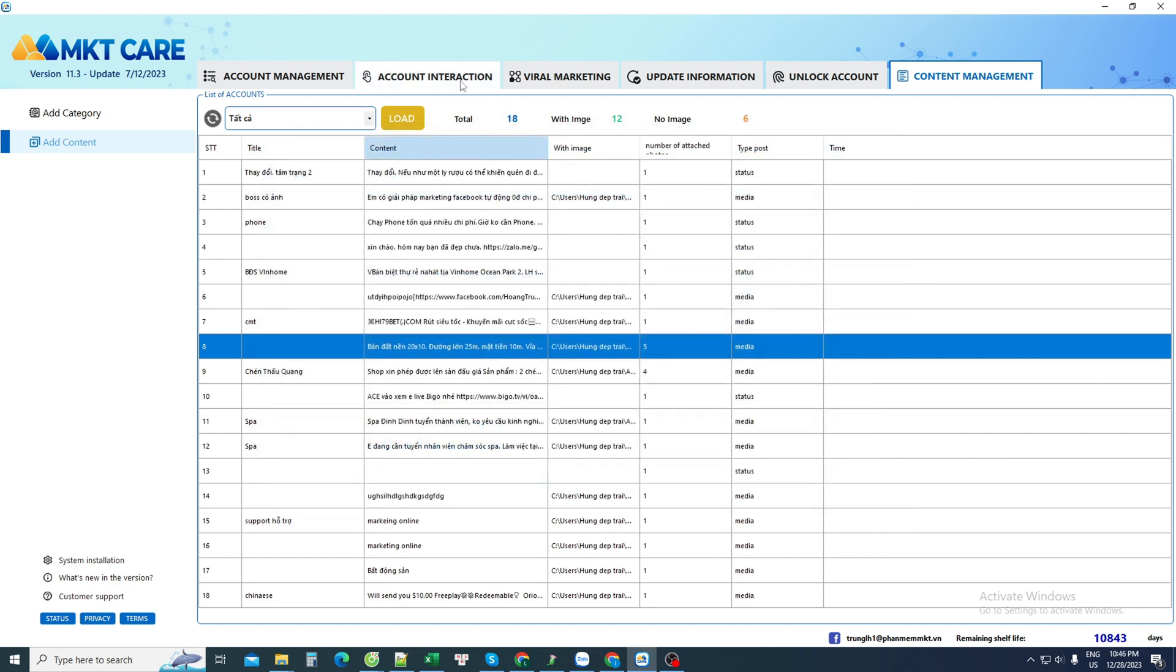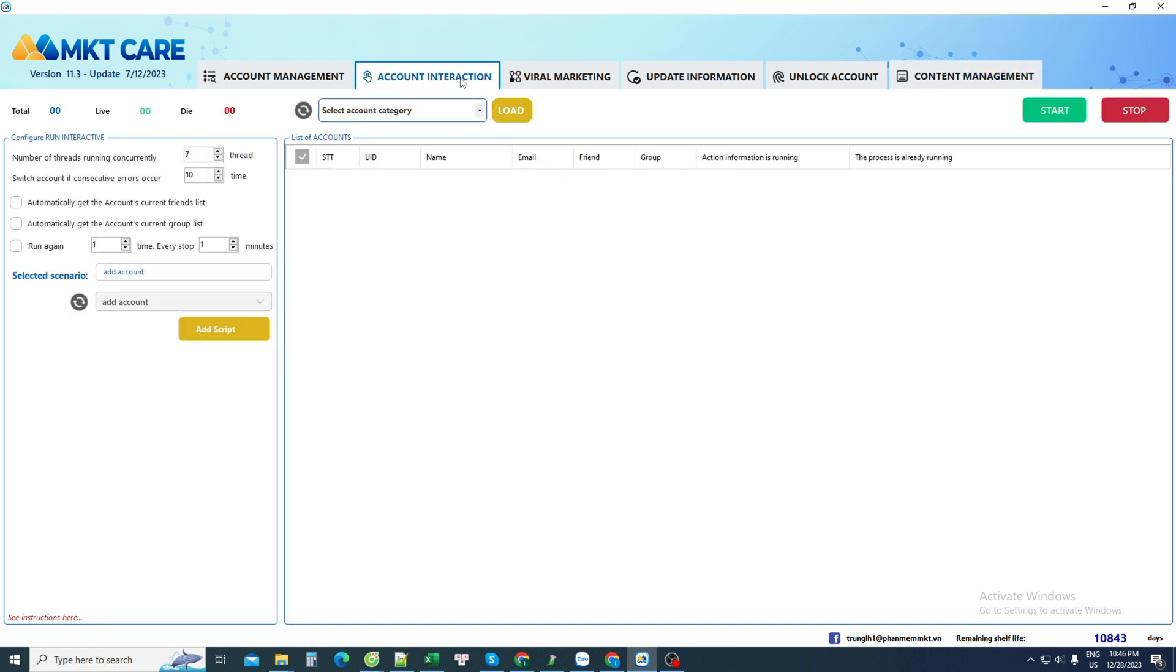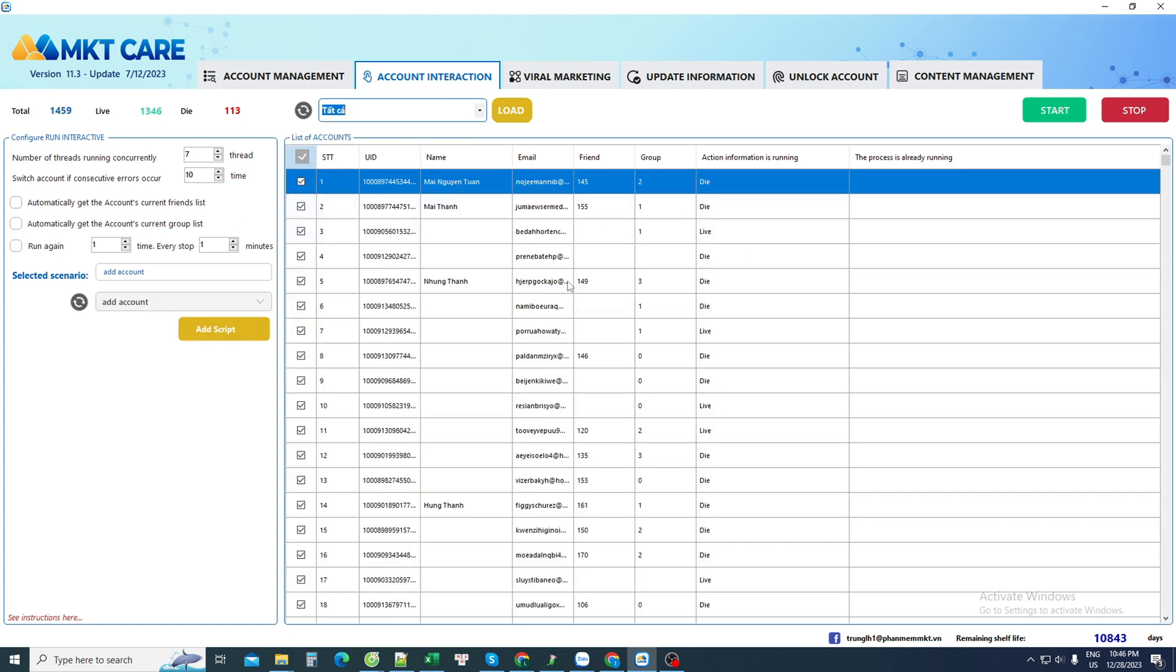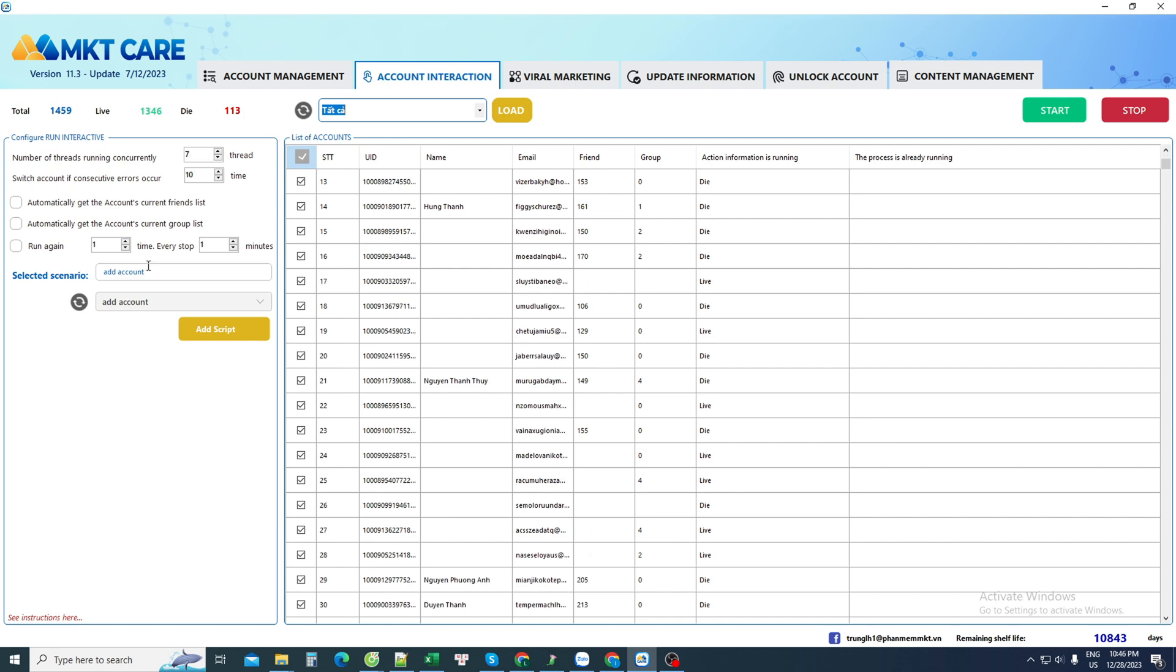Now I will use the account interaction feature so that I can activate all Facebook accounts. First, I choose the interaction script that I set up myself. Then I choose my Facebook account. Once I have selected my Facebook account, I will activate all of these Facebook accounts, and they will operate according to my own script. Click start to begin and everyone will see the results.